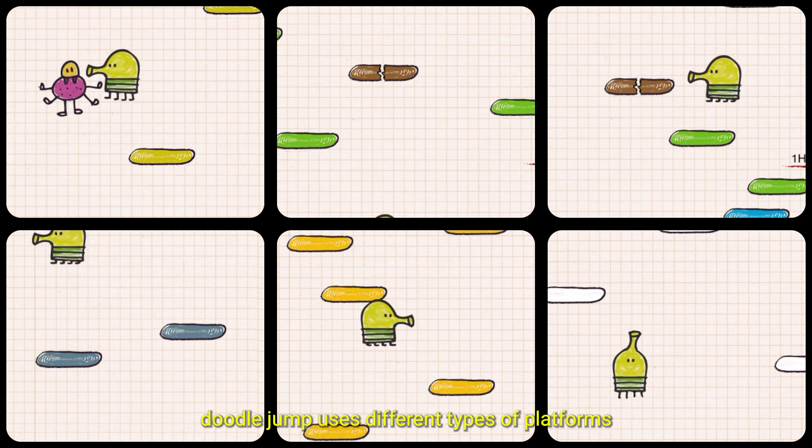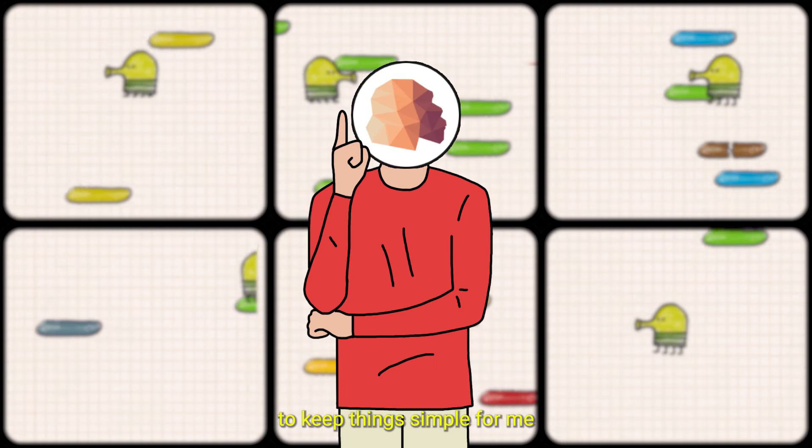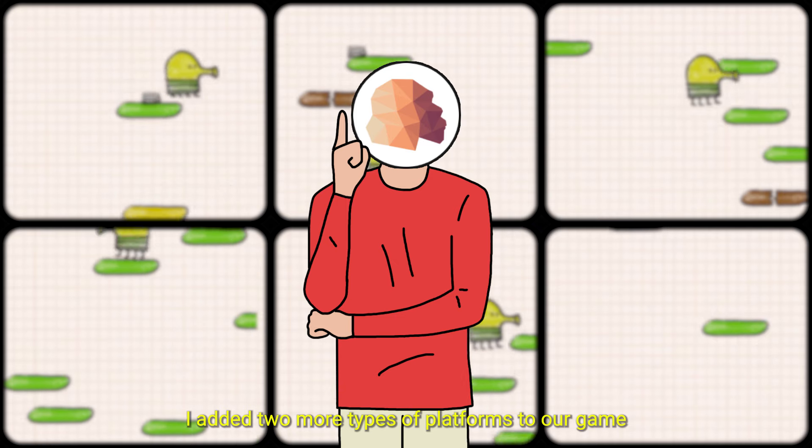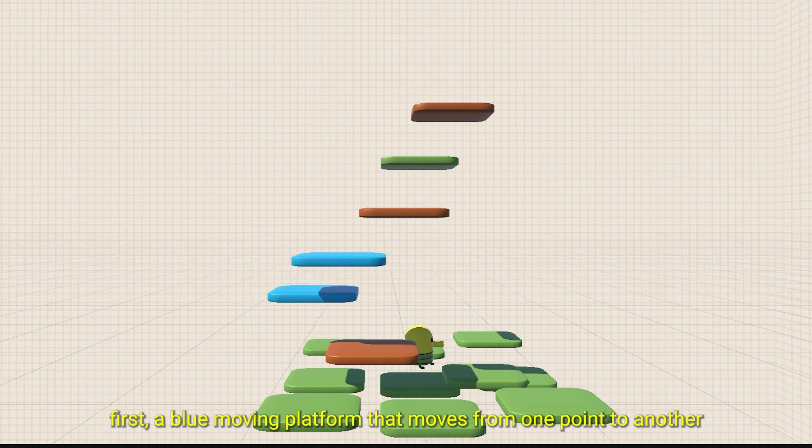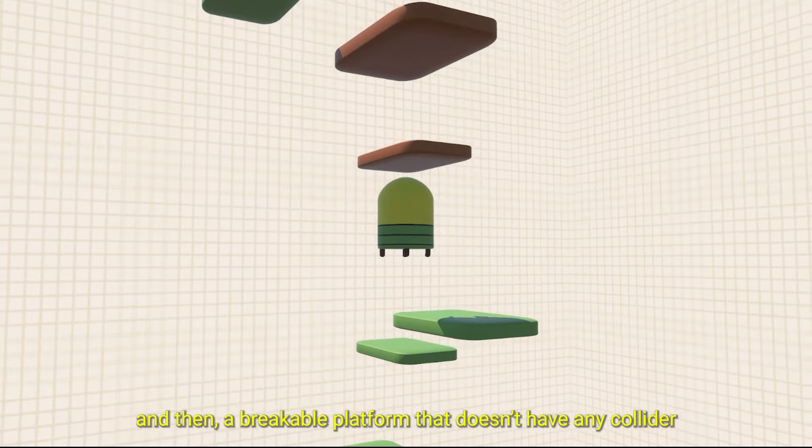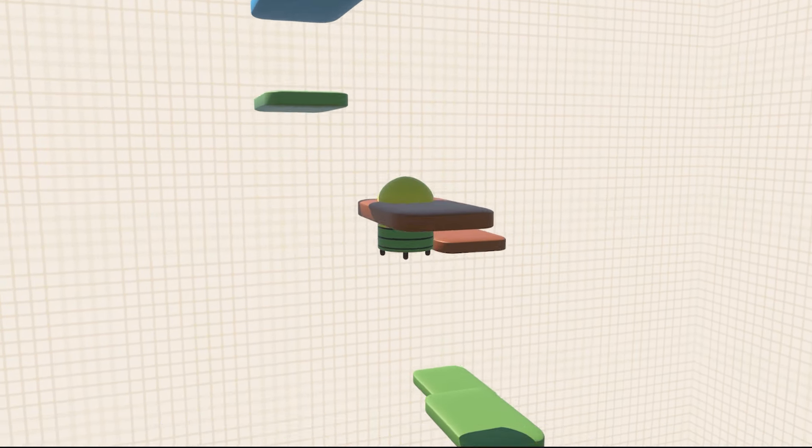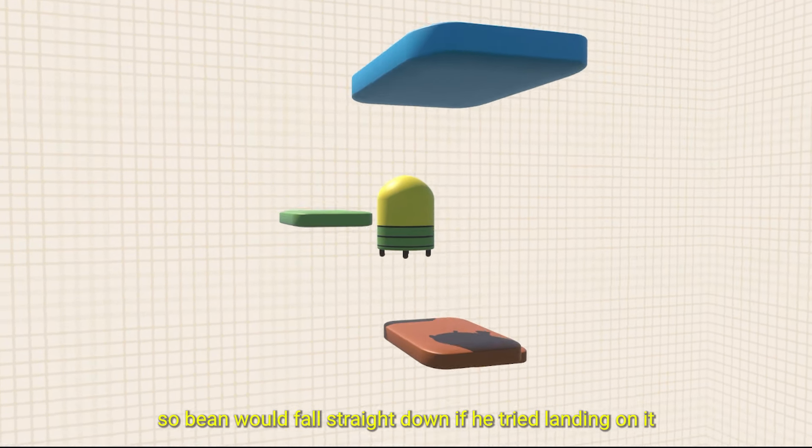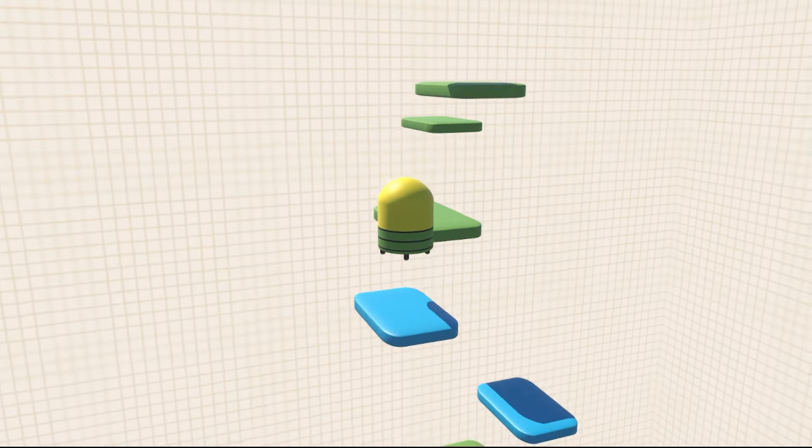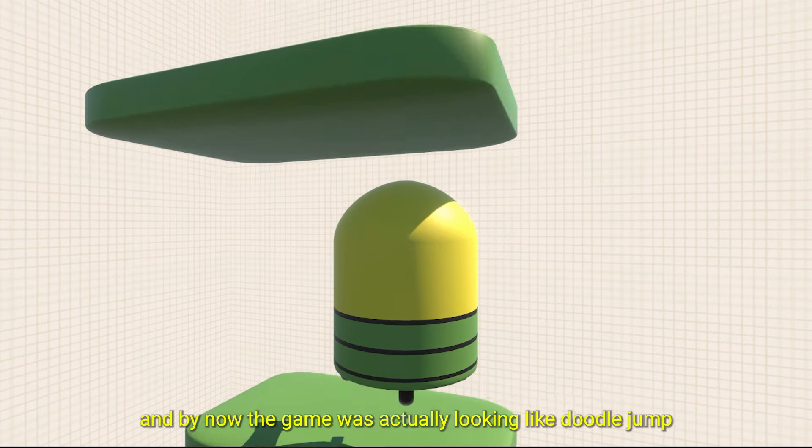DoodleJump uses different types of platforms to keep the gameplay interesting. To keep things simple for me, I added two more types of platforms to our game. First, a blue moving platform that moves from one point to another. And then, a breakable platform that doesn't have any collider, so Bean would fall straight down if he tried landing on it. And by now, the game was actually looking like DoodleJump.